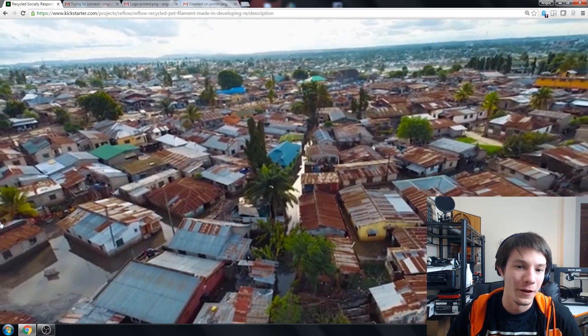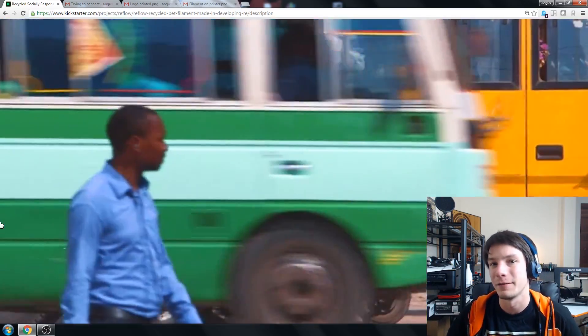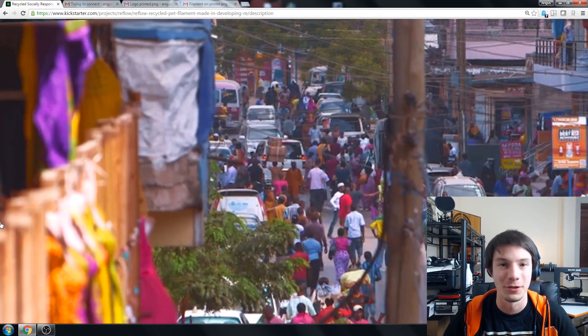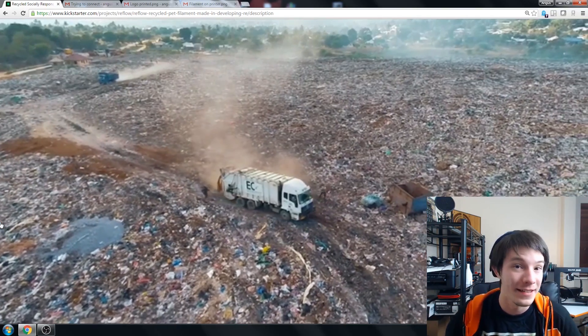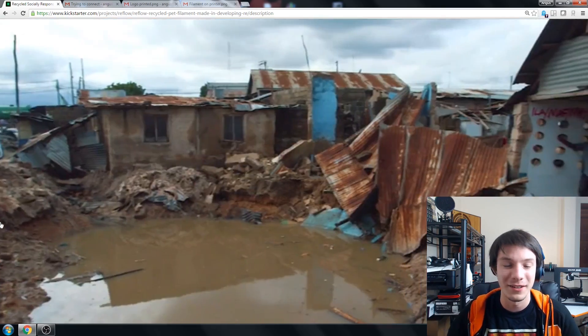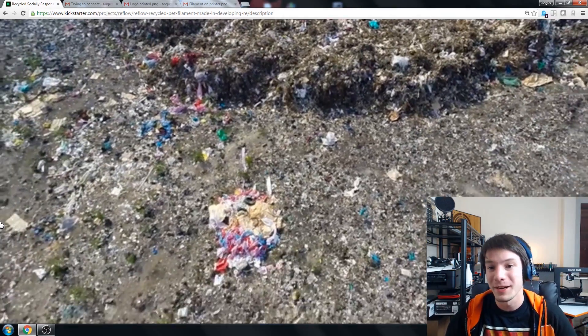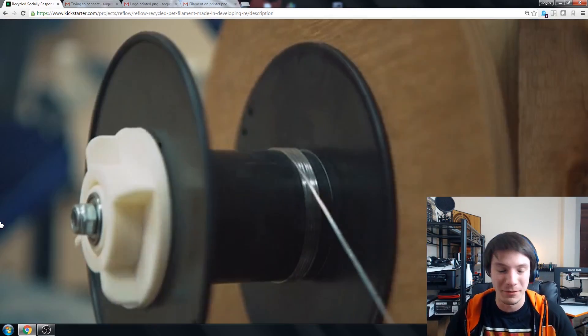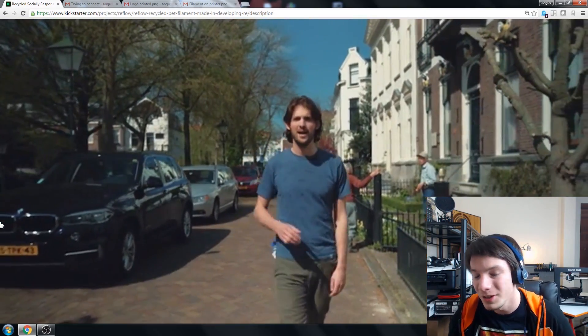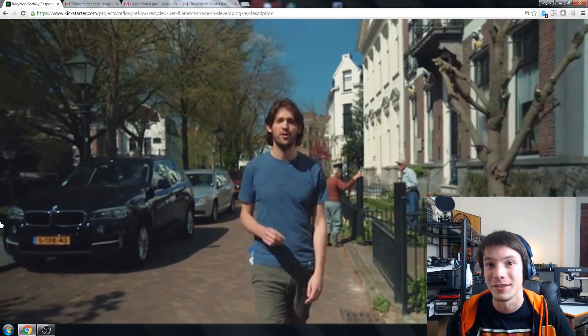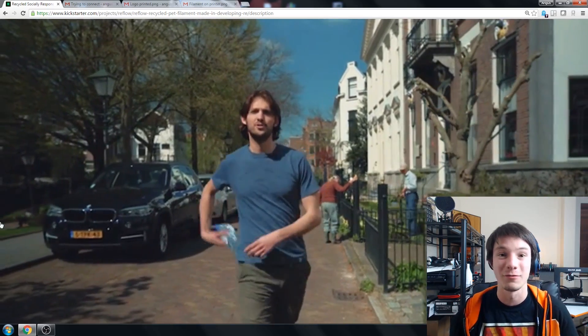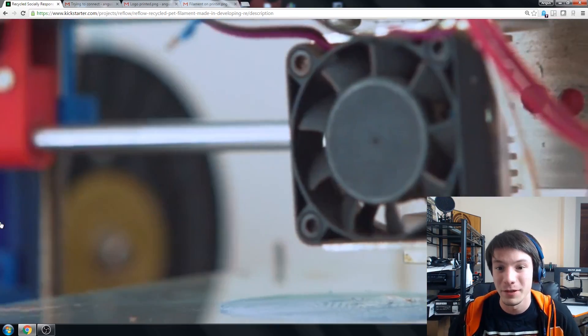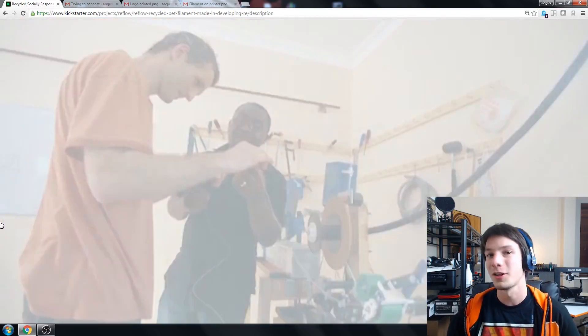So this is Reflow and the whole idea behind Reflow is to recycle waste plastics from third world countries, specifically Tanzania. So you can see in these images, in these countries conditions are horrible, waste management is shocking and they have all these plastics and materials just sitting there. So the whole idea behind this project is to turn these waste materials into a financial resource for these locals and turn it into recycled plastic for your 3D printer.